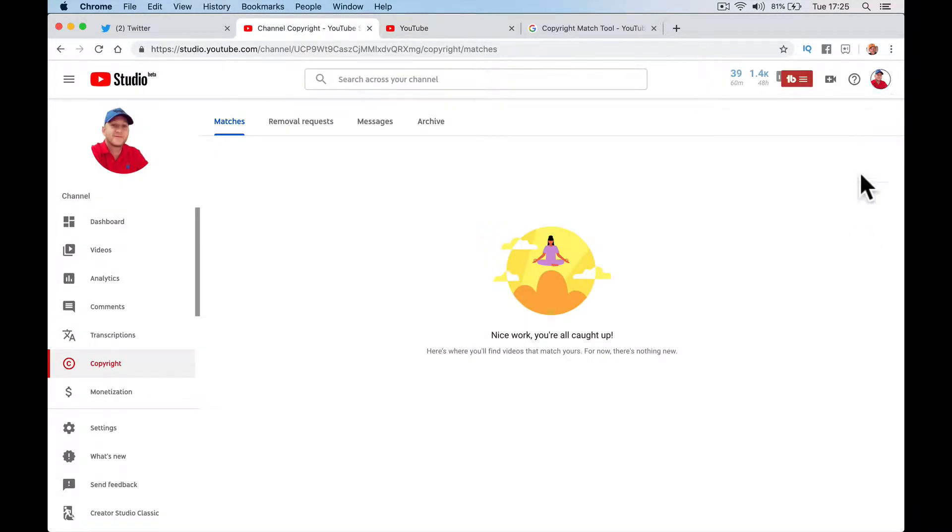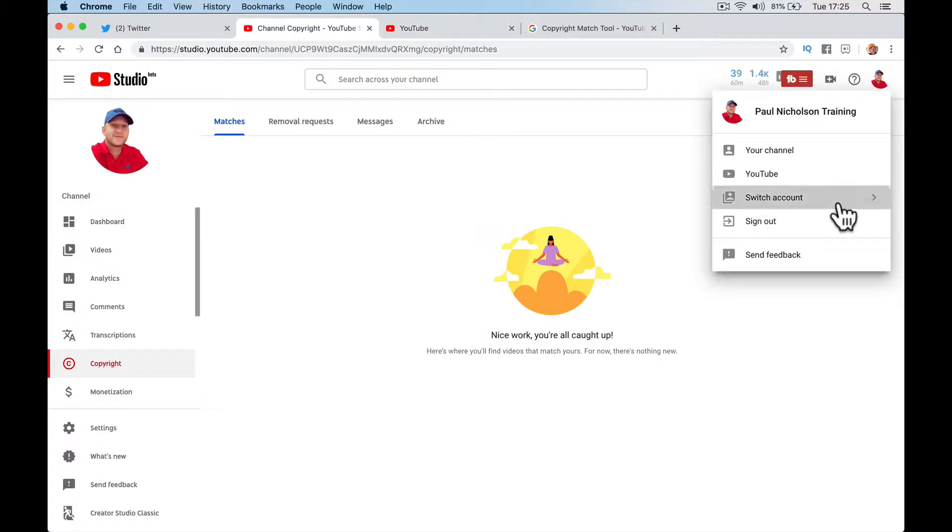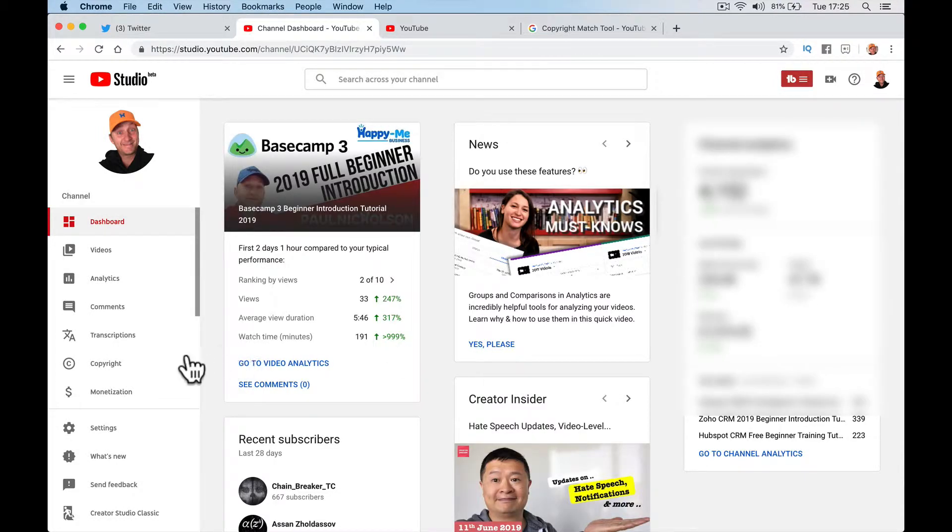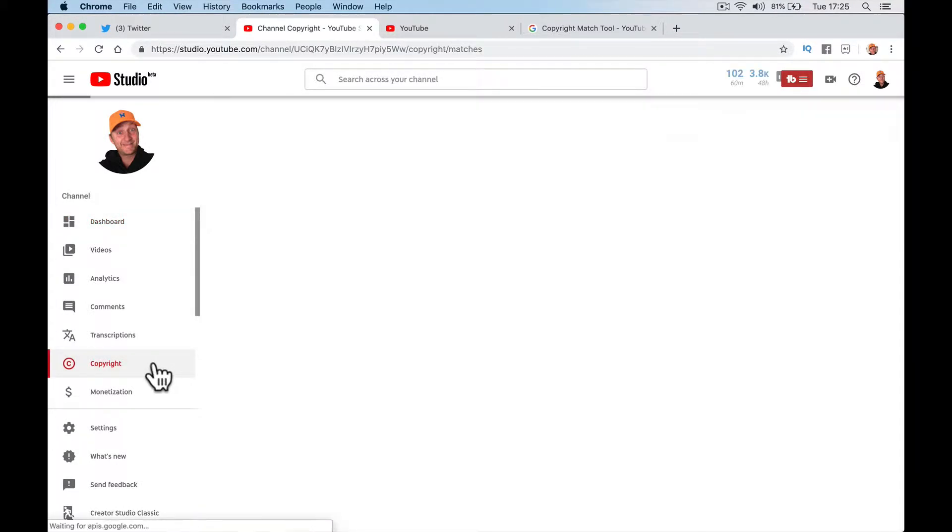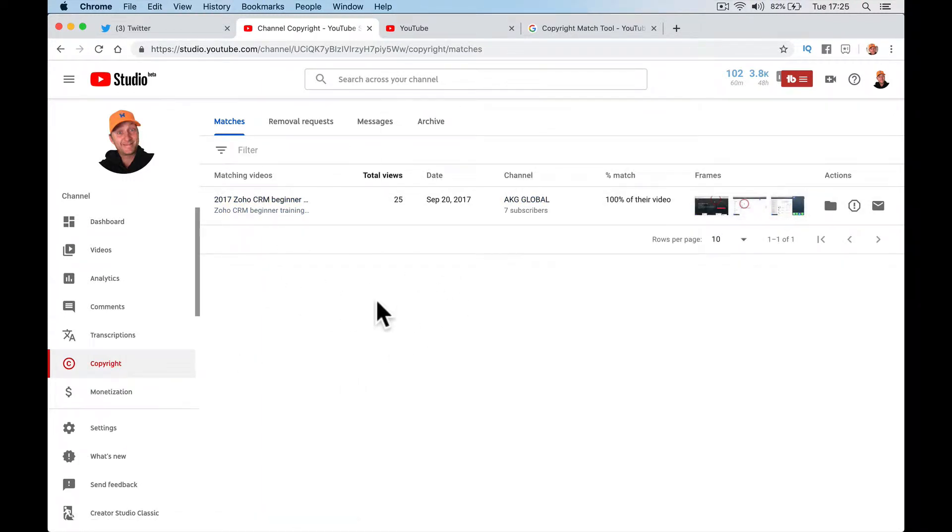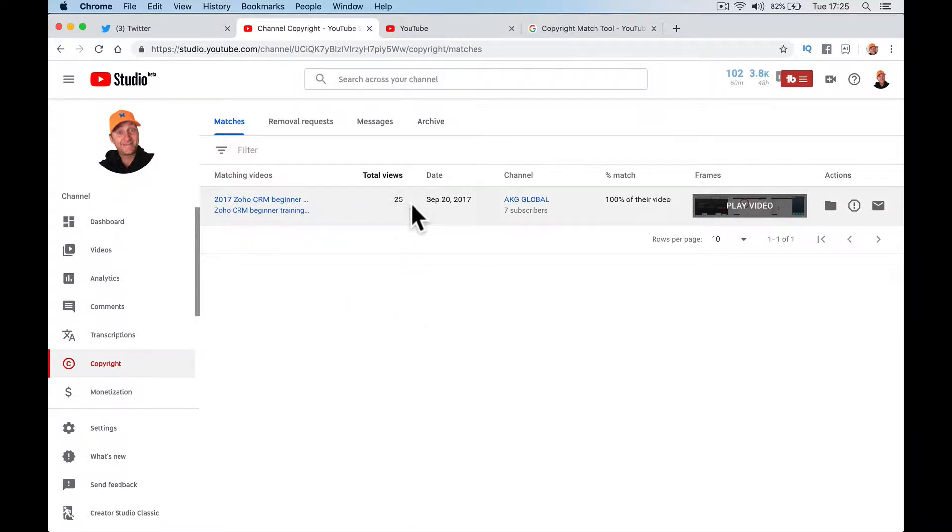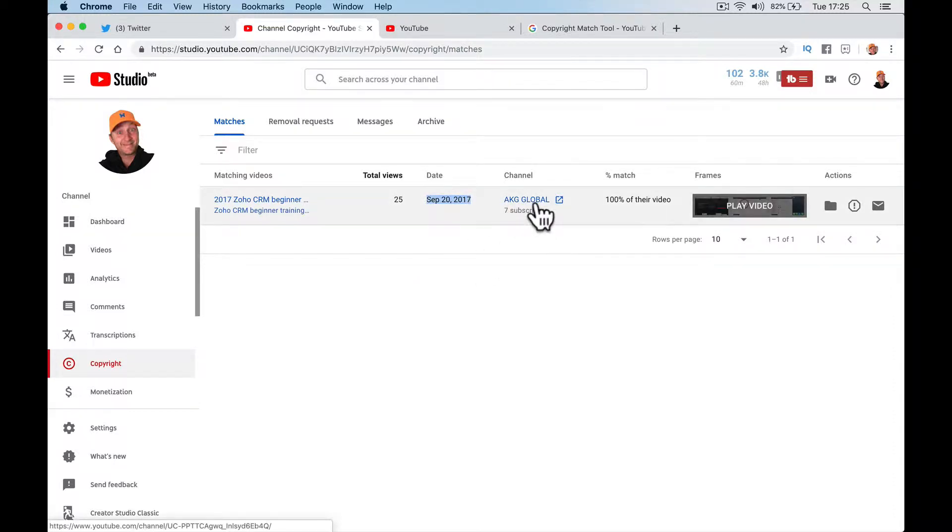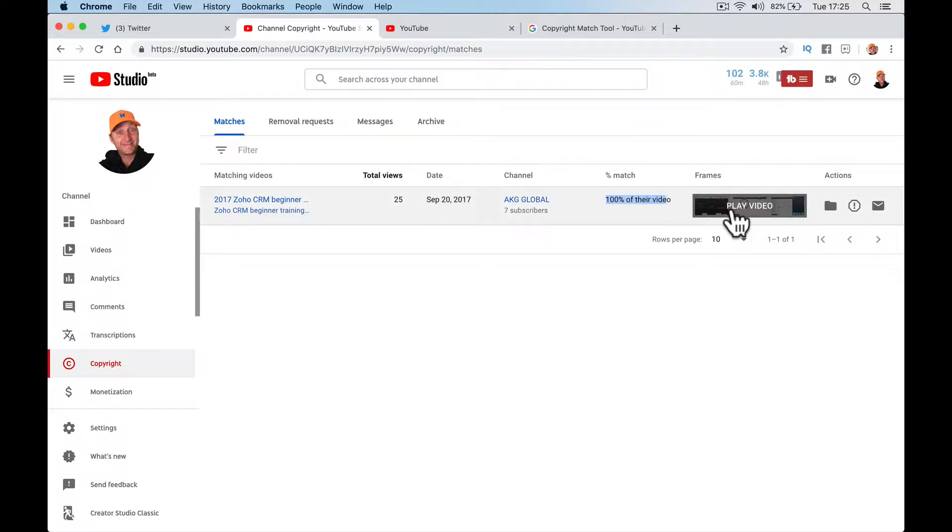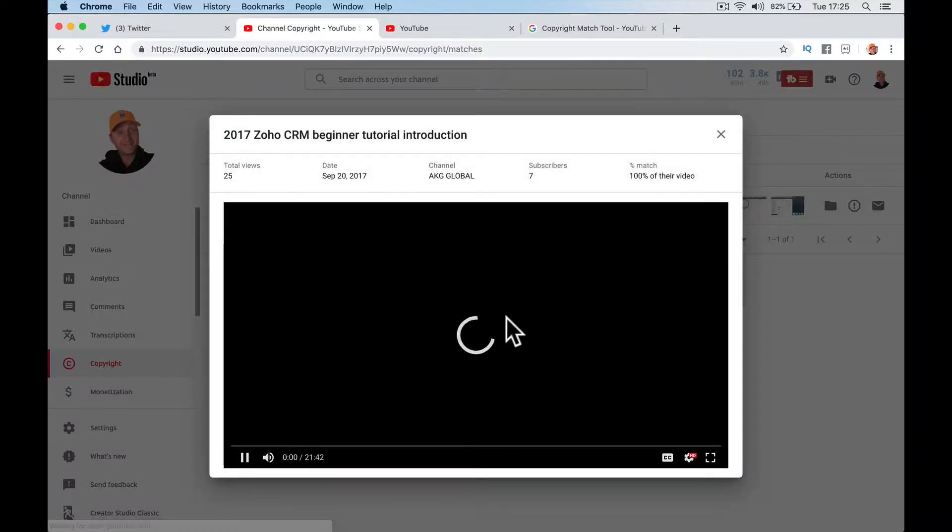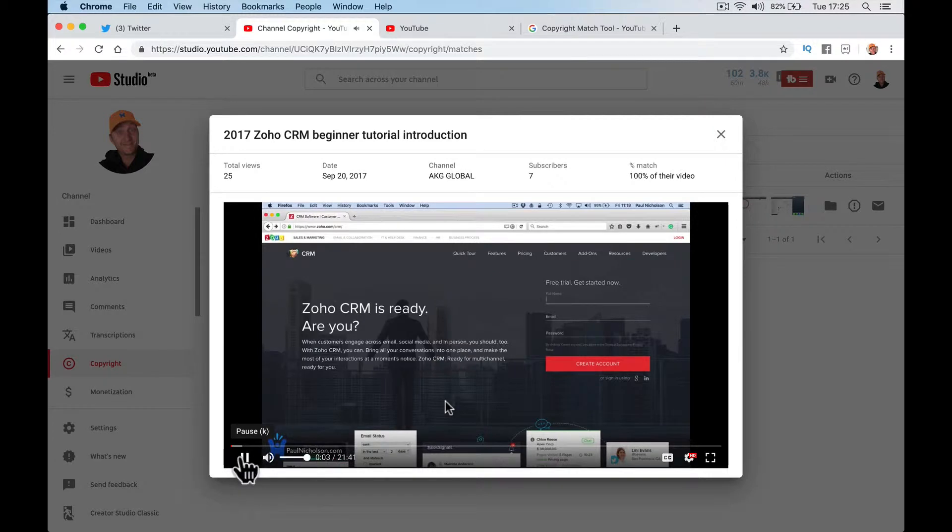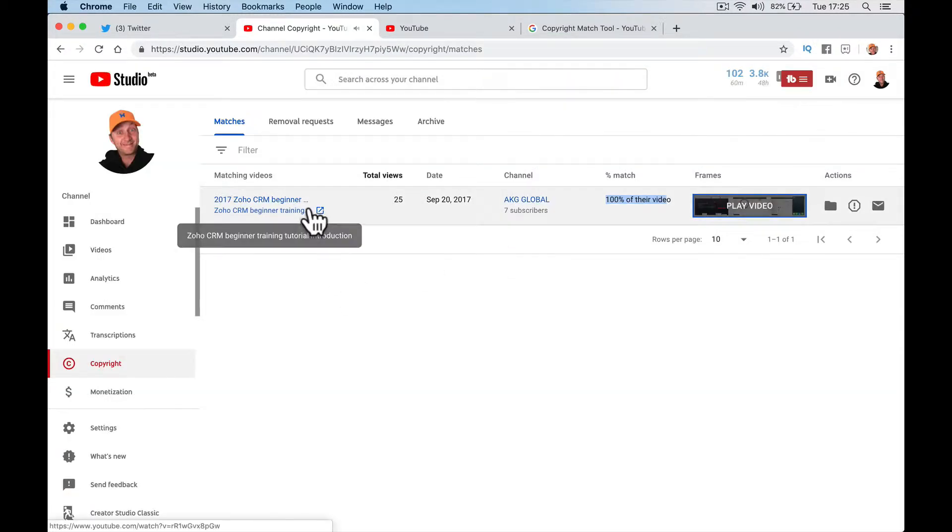Let me go back to my main channel, which has actually found a match. When I go to my channel, here is a match. This is the title, here's how many views it's had, here's the date it was uploaded. Here's the channel with seven subscribers and the match is 100% the same. Someone's just straight out downloaded my video and re-uploaded it straight away.